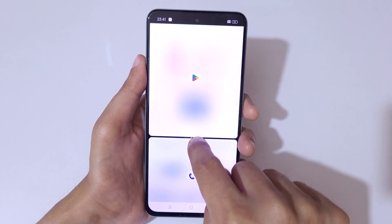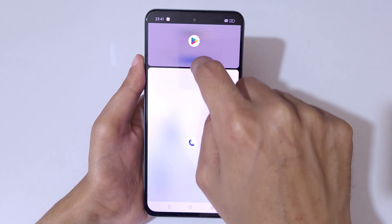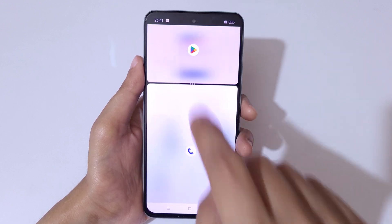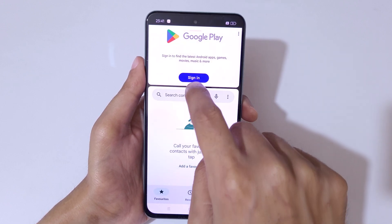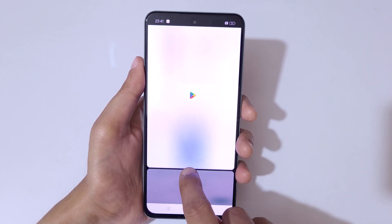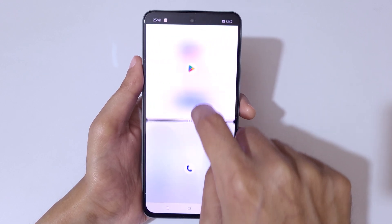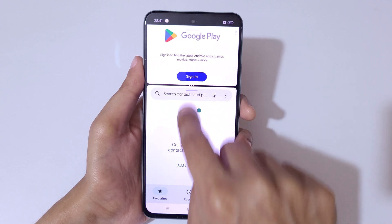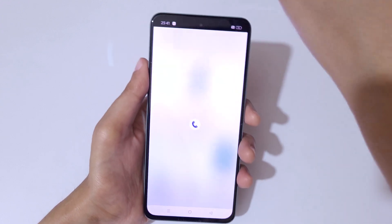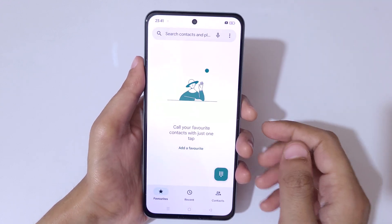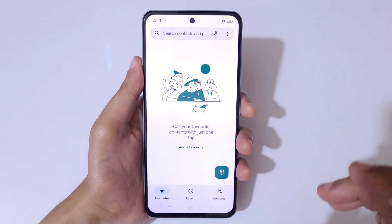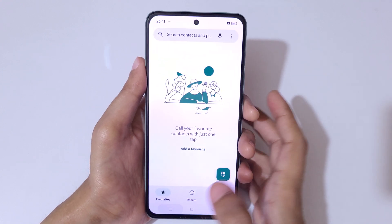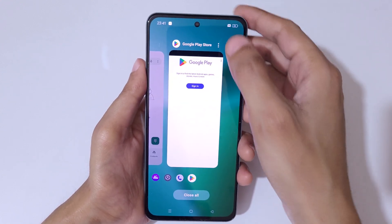You can drag the area up or down to adjust the size of each application. Swipe up or down completely to go back to full screen mode. The second method is to go in recent tasks.